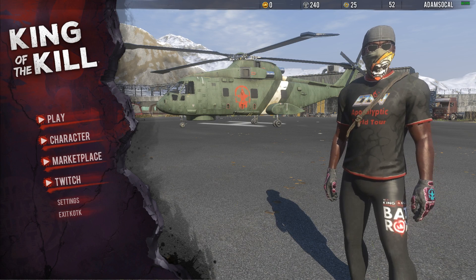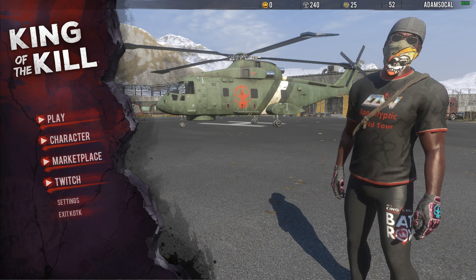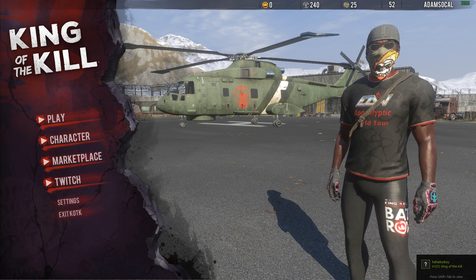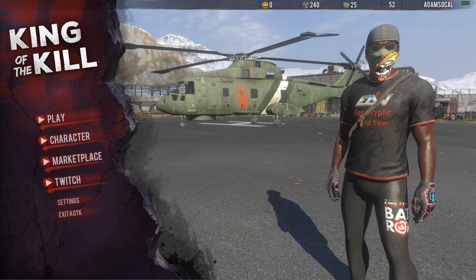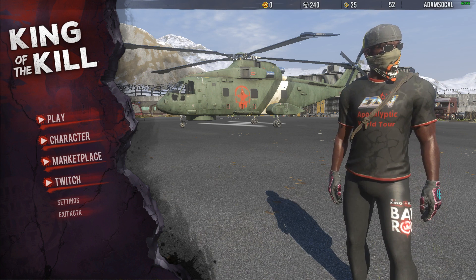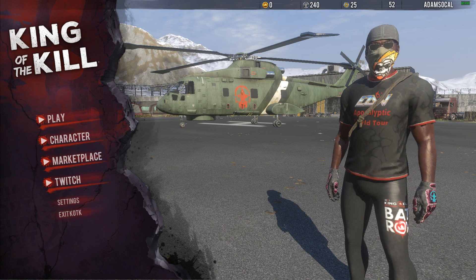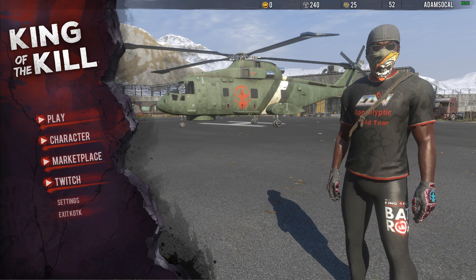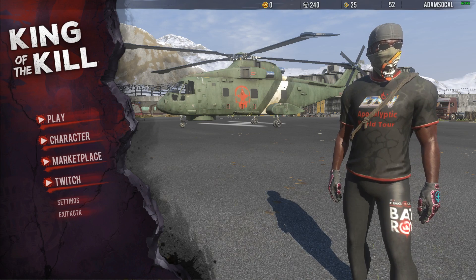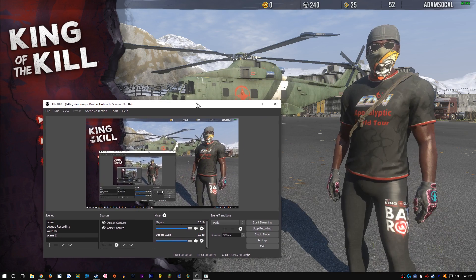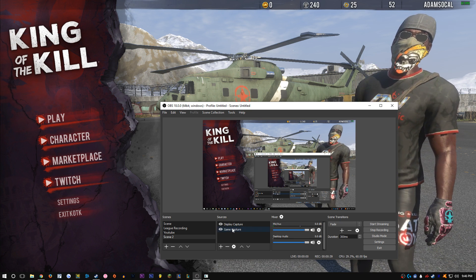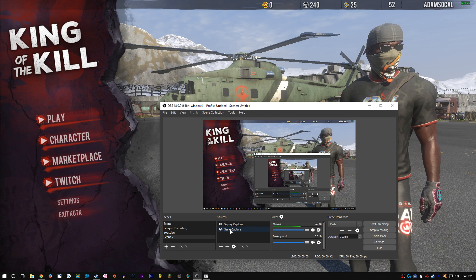This is a quick tutorial on how to stream your digital vibrance through Twitch or whatever streaming platform you're using on the same computer, so you don't have to have a secondary streaming PC with a capture card. We're going to put a saturation filter on H1Z1 and I'll be showing you how to do that.